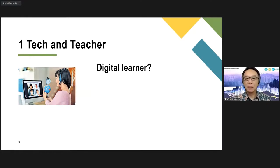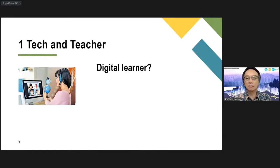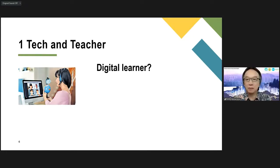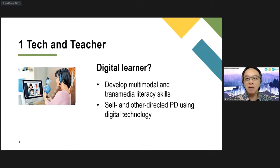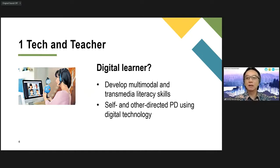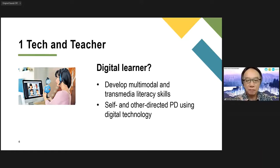These days we can get a lot of information and we can learn a lot by becoming a digital learner, because information is available — you don't have to go to school or universities or attend workshops. You can do things on your own. You can further develop your multi-modal skills, your transmedia literacy skills, and many other skills. In terms of professional development, you can make use of the internet and information available on websites to further develop your professionalism.